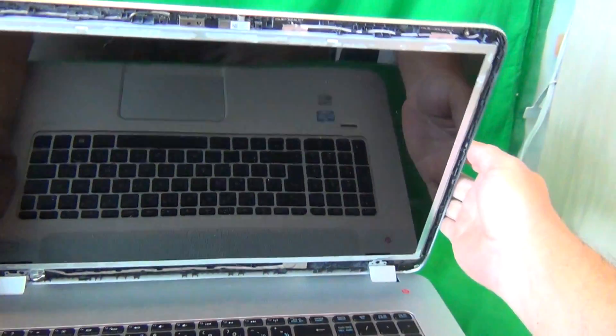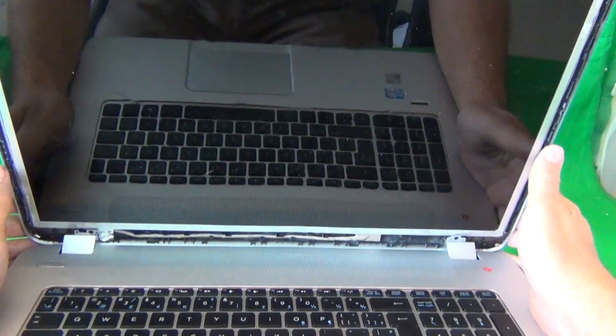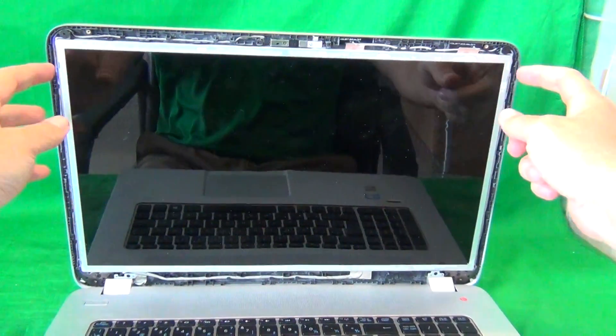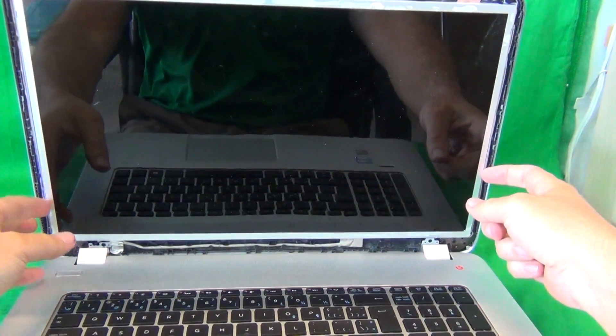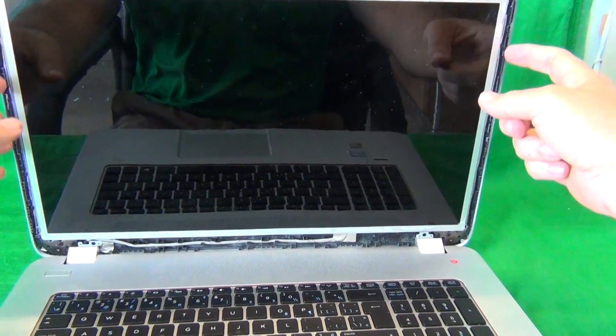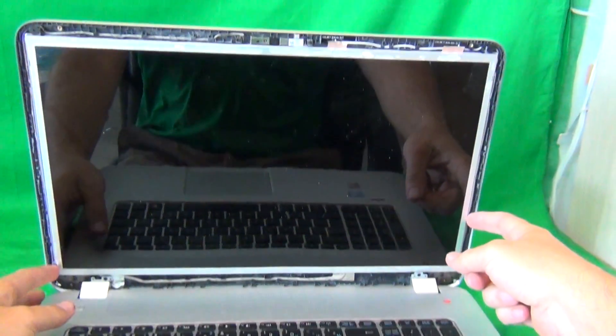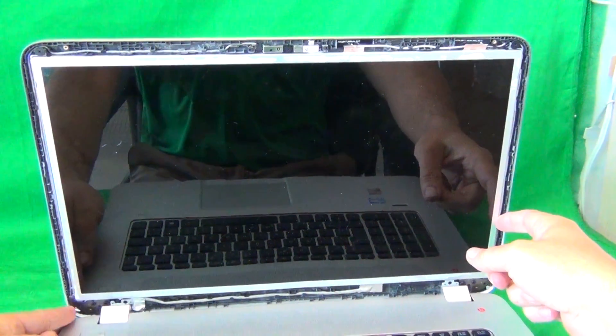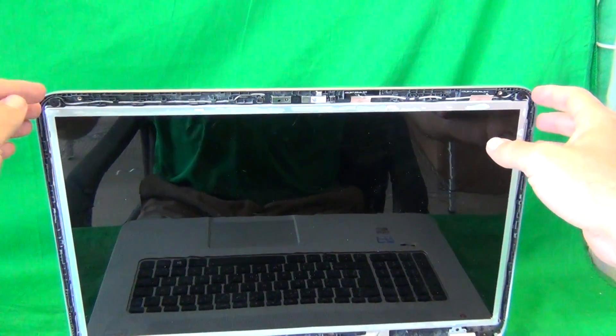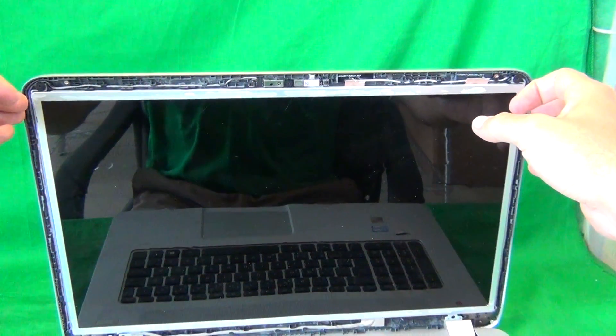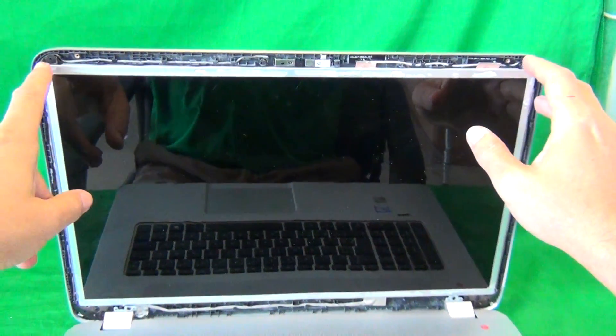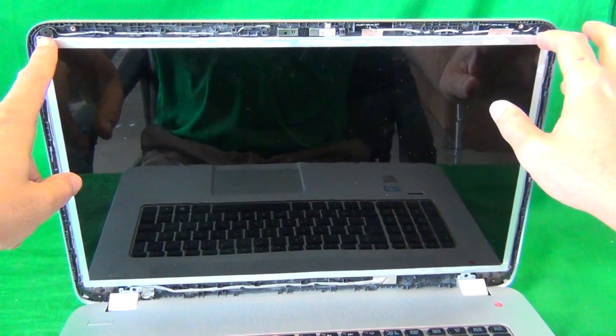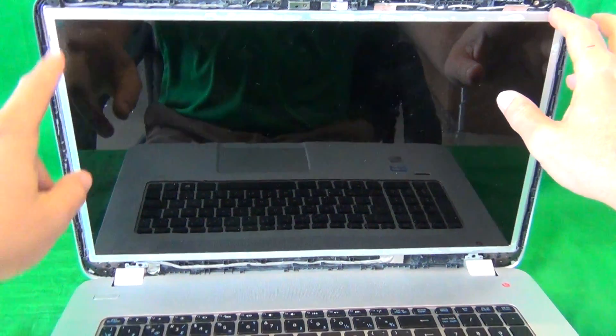Once we remove the screen bezel, we take a look at the screen assembly. For this type of screen, there are screws on the side of the screen that attach it to the metal mounting brackets on the side, and we have to access these screws on the side of the screen. In order to do that, we need to tilt the screen forward from the screen assembly. In order to do that, we need to remove two screws at the top, here and here.